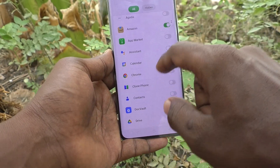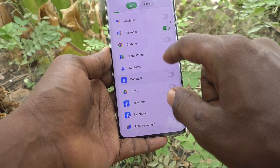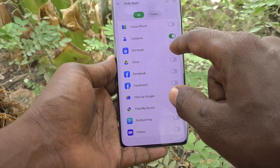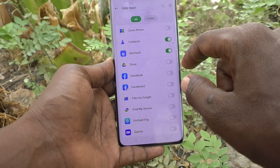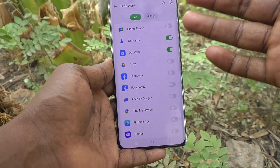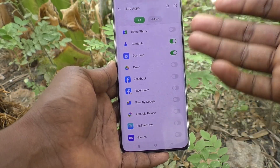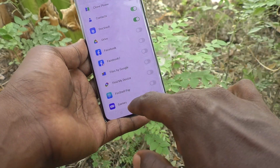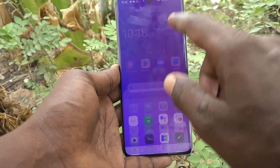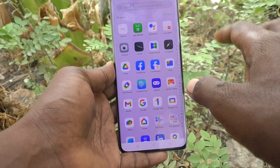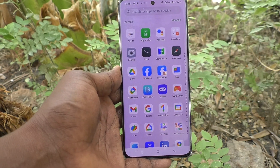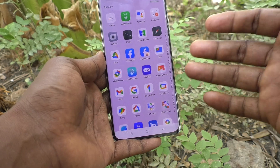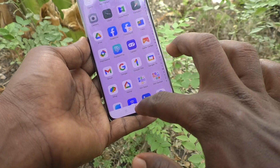You can also turn on the button against Calendar, Google Chrome, Contacts, and Doc Vault. In this similar way you can select many apps to be hidden from the home page. Go to the home page and you cannot find Amazon and the other selected apps there.